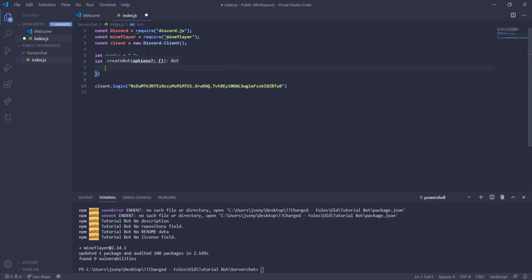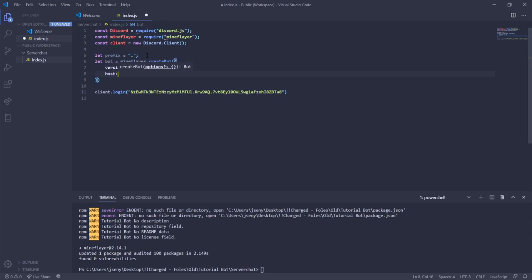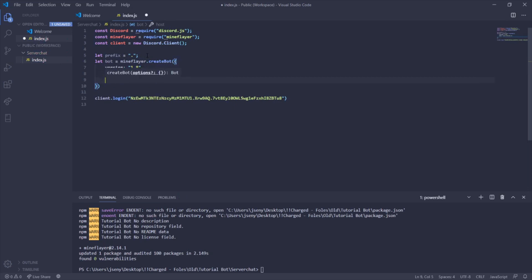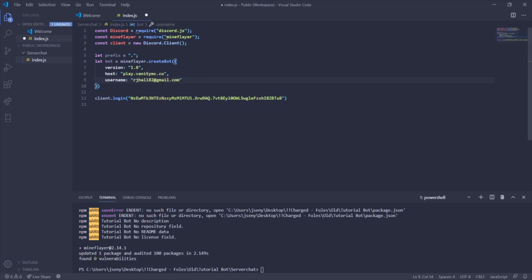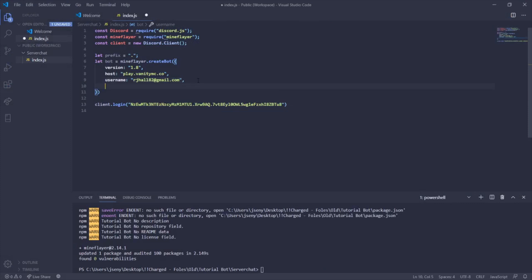Inside the bot options, set version to whatever version you want — I'll use 1.8. Then set host to your server IP, for example play.vanitymc.co. Next set username to the bot's Minecraft email address, then set password to the bot's password. That's the Mineflayer bot fully configured.